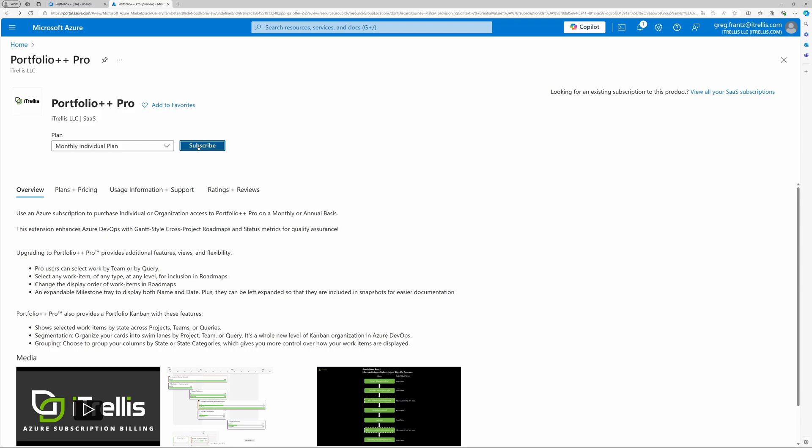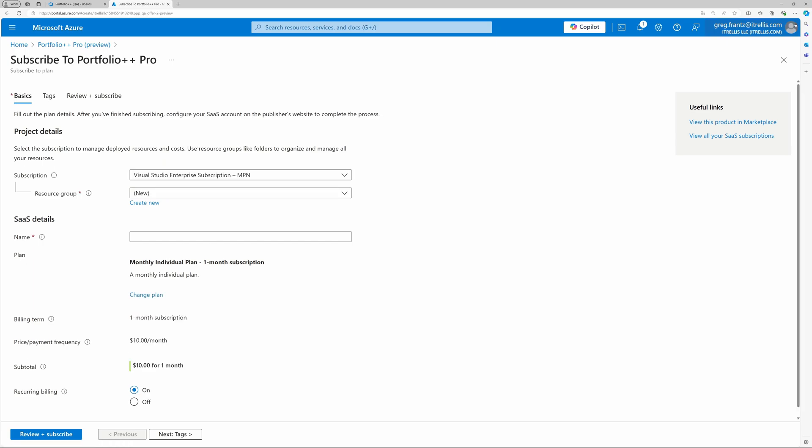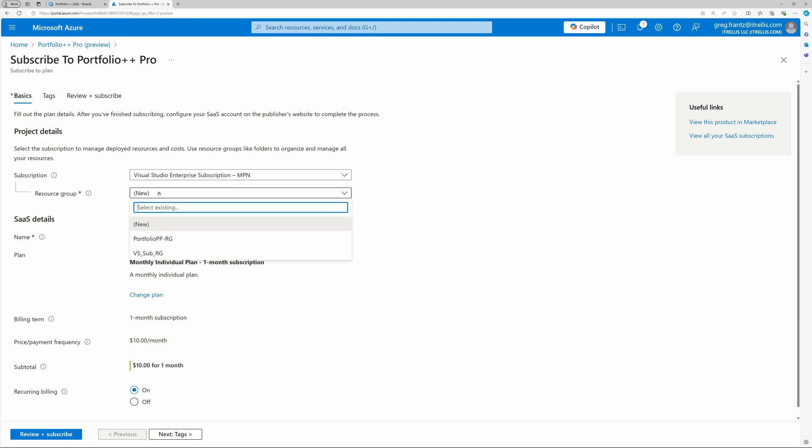Click Subscribe to choose the Azure subscription and resource group that Portfolio++ will be added to. First, choose the Azure subscription, then the resource group. You can use an existing resource group or create a new one. Don't forget you need the appropriate permissions to modify the Azure subscription.